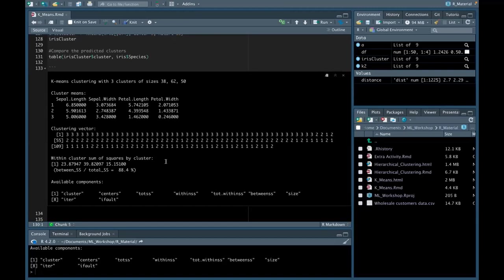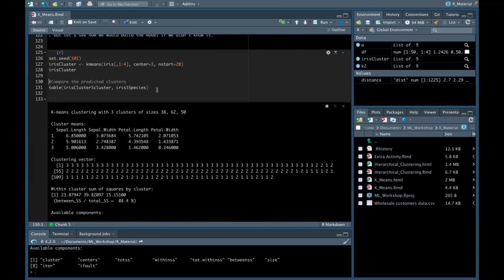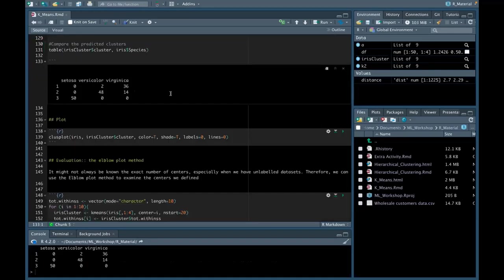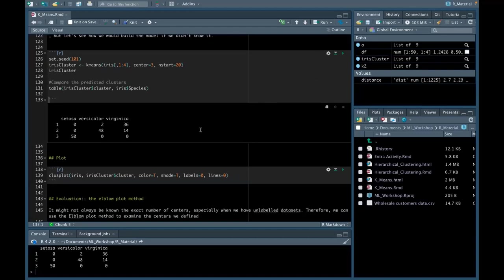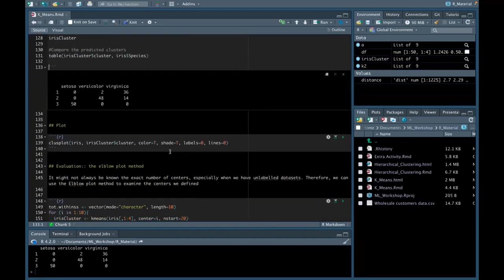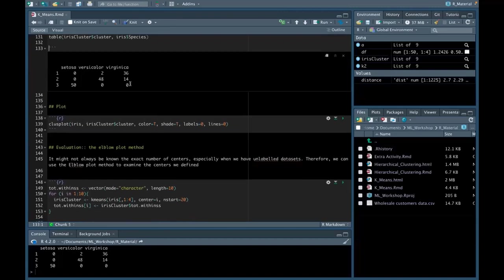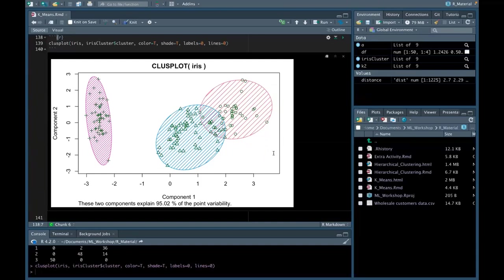Running this code, a new dataset called iris_cluster is created. We have three clusters of sizes 38, 62, and 50, plus the within sum of squares. We can use the table function to compare predicted values to clustered values, producing a nice summary table. Plotting the data, we have a display of our three plant types. Using attribute variables such as color, shade, and labels set to true to represent different colors, we can still see the overlap and variation between our two plant types.